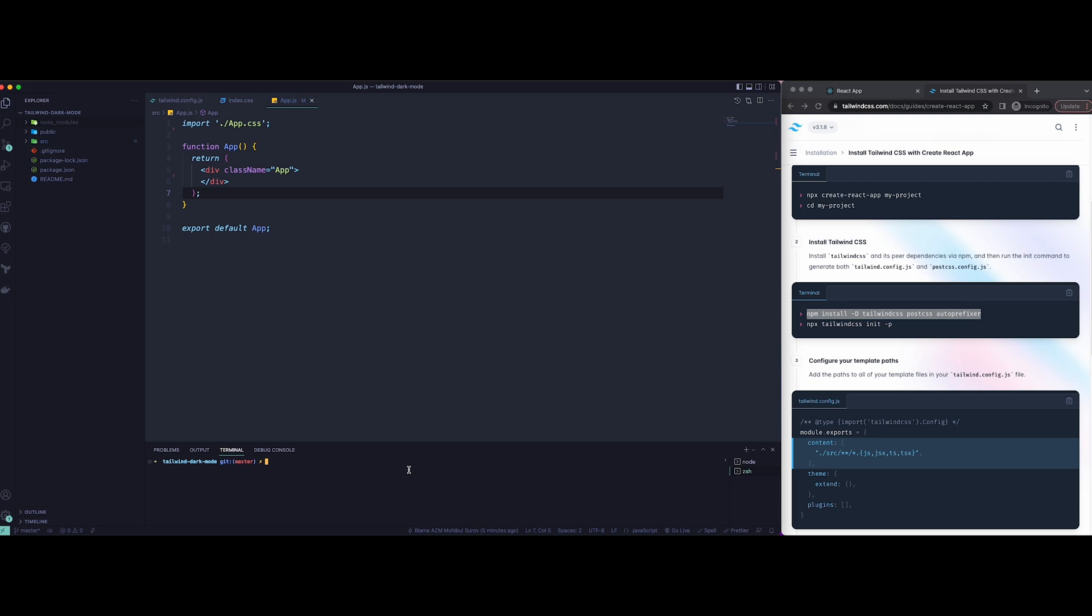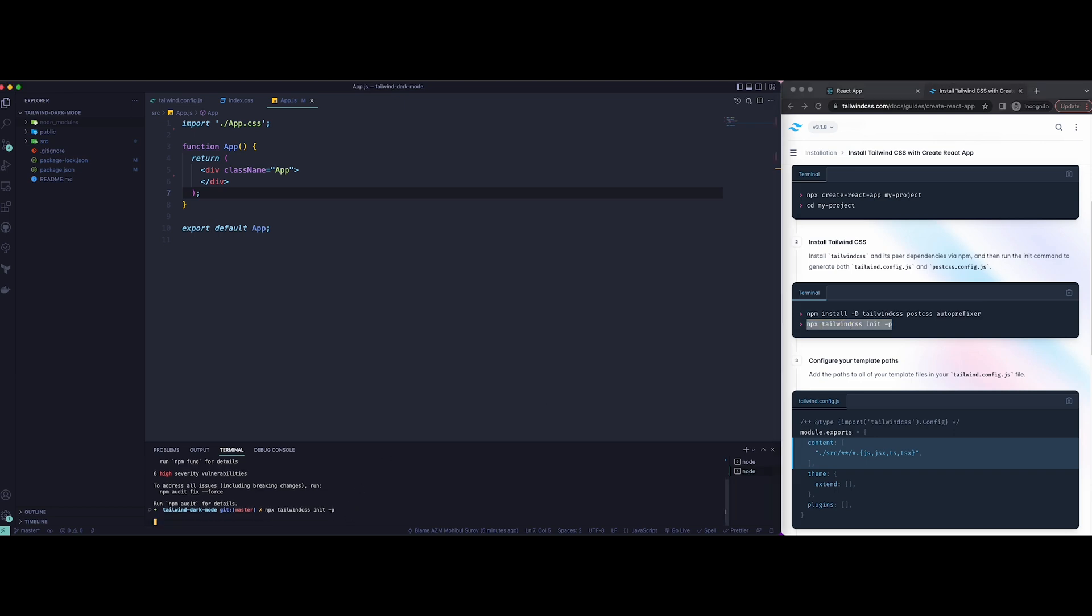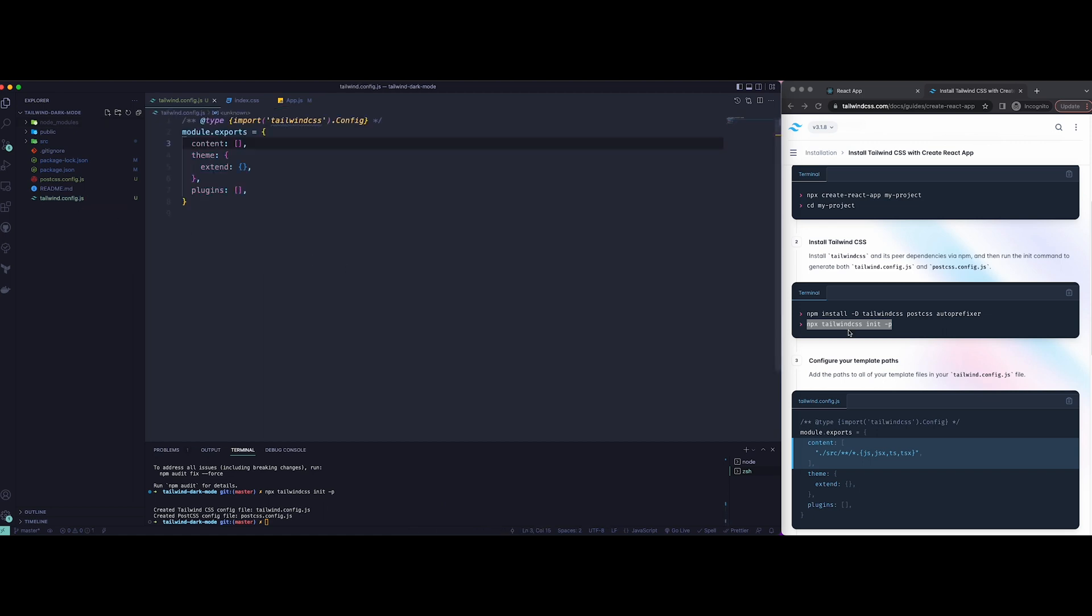And just added the following code. This will install Tailwind CSS as your dependency. Then create a new config file using the following command. This should create a new config file as you can see.